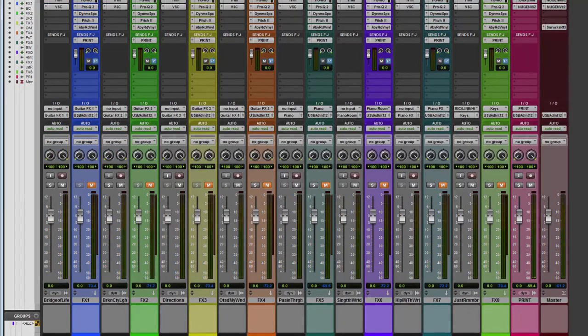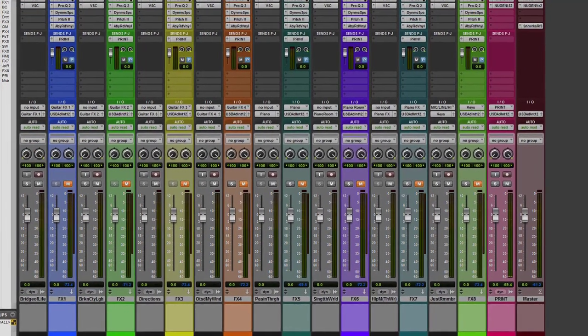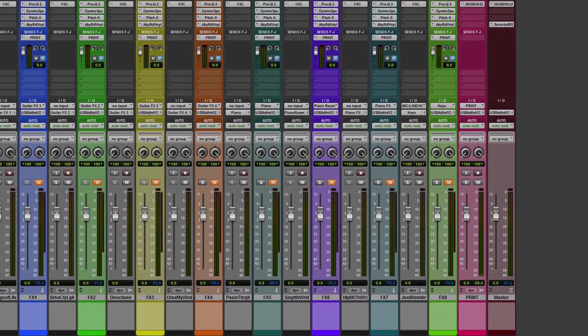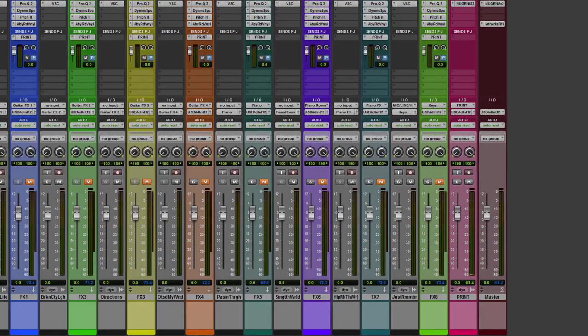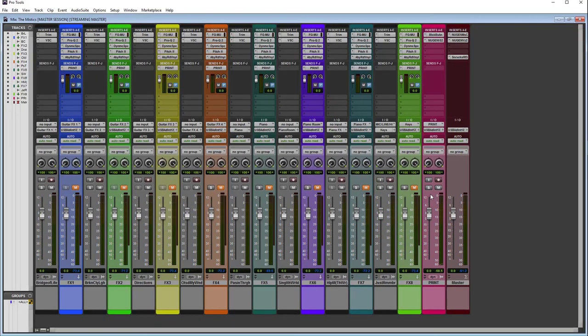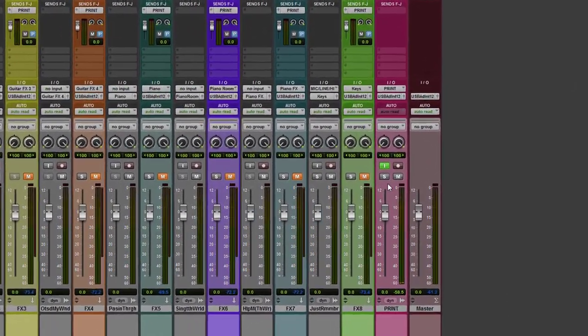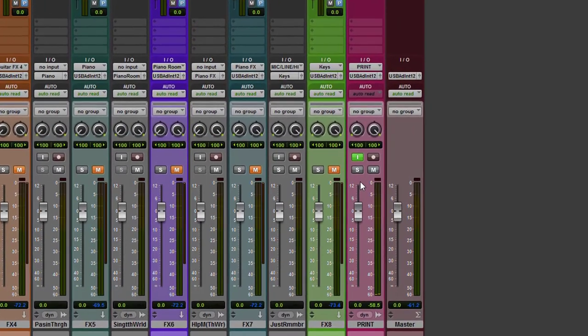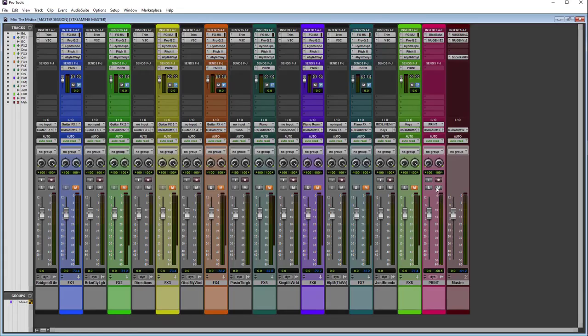And from there that is routed to my print track. I will push the input monitoring button so I can go from track to track and listen and balance the sound from there. So for those of you that were wondering, that's how I set up my mastering session in Pro Tools.